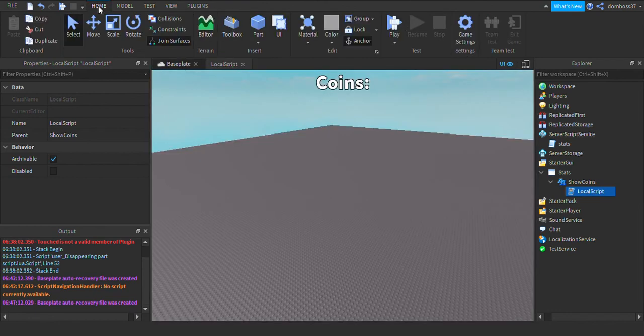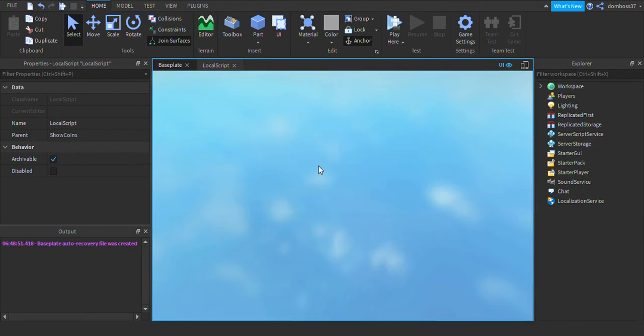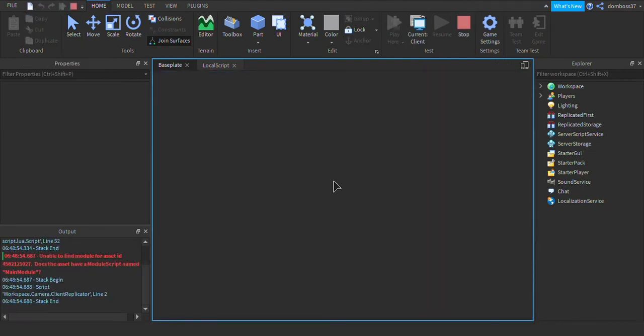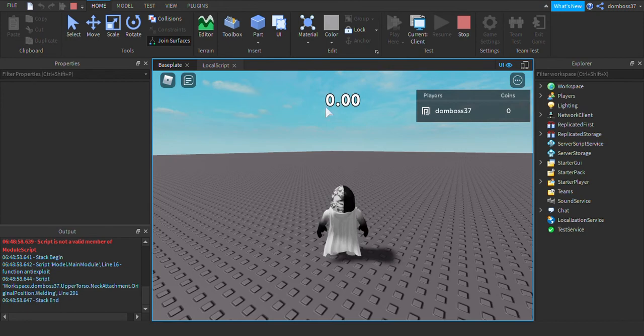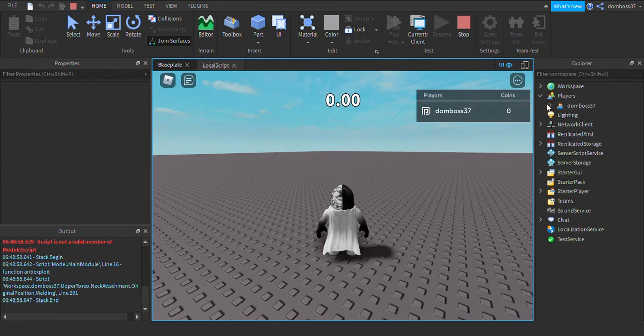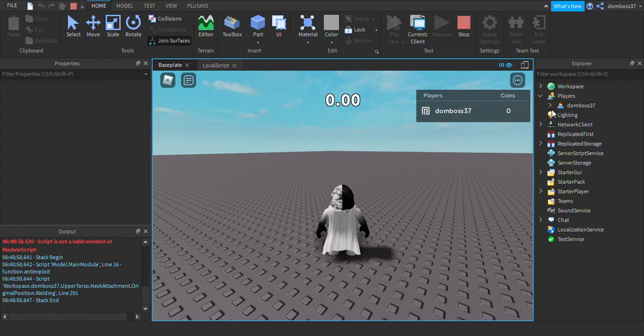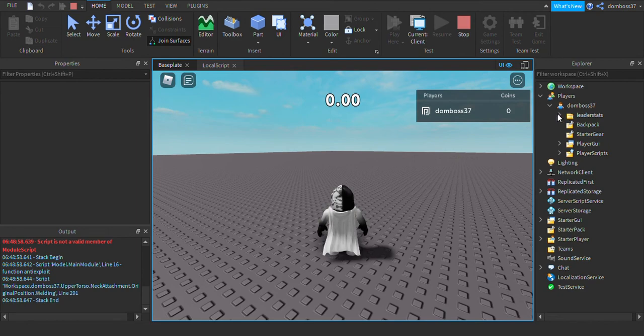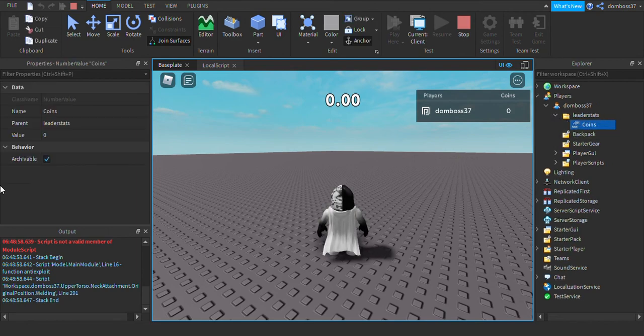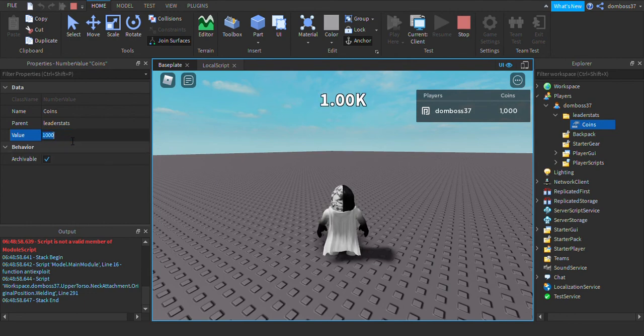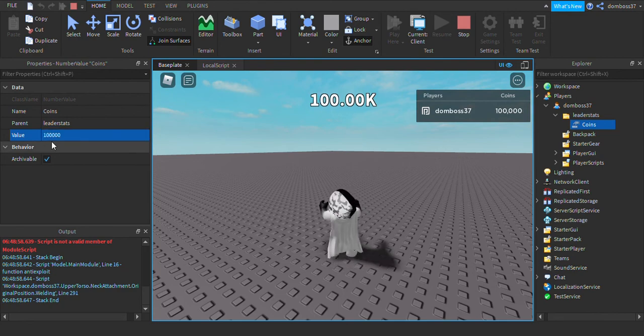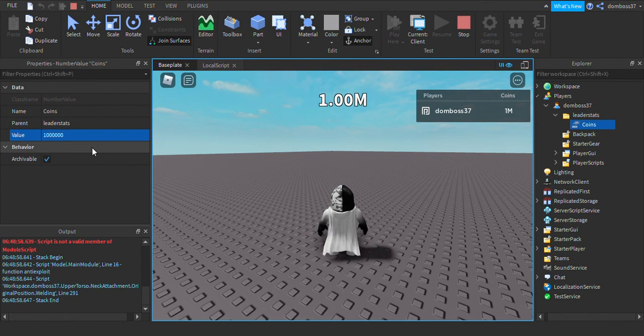Okay, so it shows I have zero coins in my leaderstats and on the GUI. But if I go into my player, so on the Players tab in the Explorer and then open up my player and open up the leaderstats and coins, we set the value to 1000 and it says 1K. If we add two more zeros, 100K, and one more zero, one million.